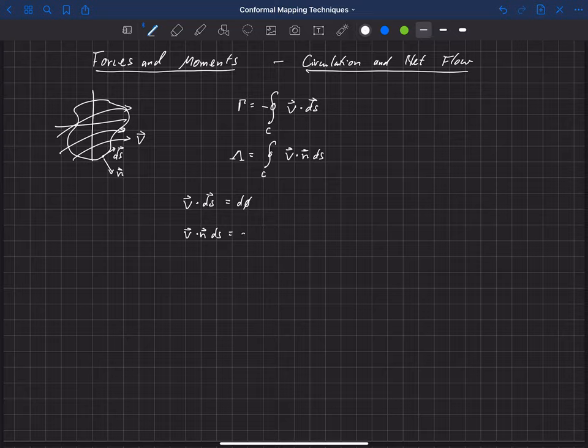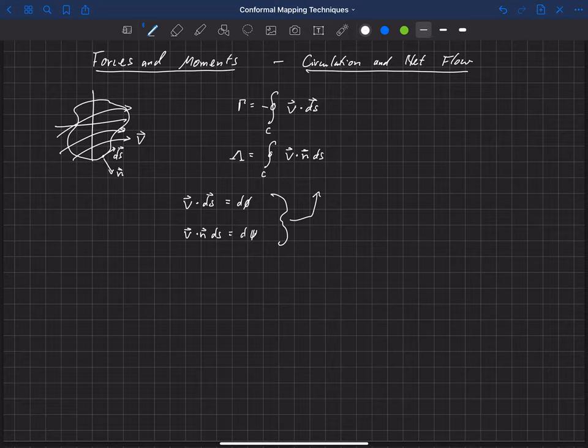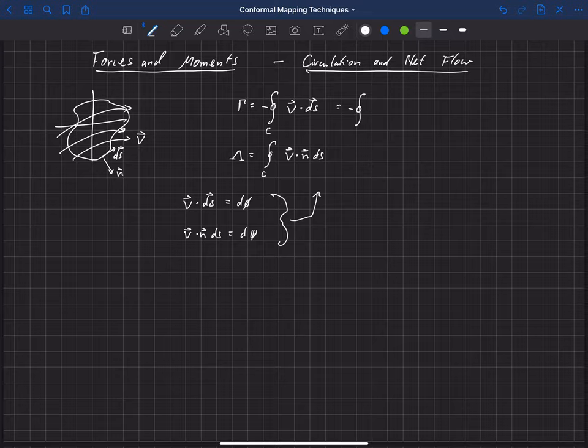Where psi is the streamline function. So if we just plug these in now, we're just going to plug these into those equations up there, and we can show that gamma now is related to or can be computed from the velocity potential. It's negative the integral over that closed surface of d phi if we plug that in.